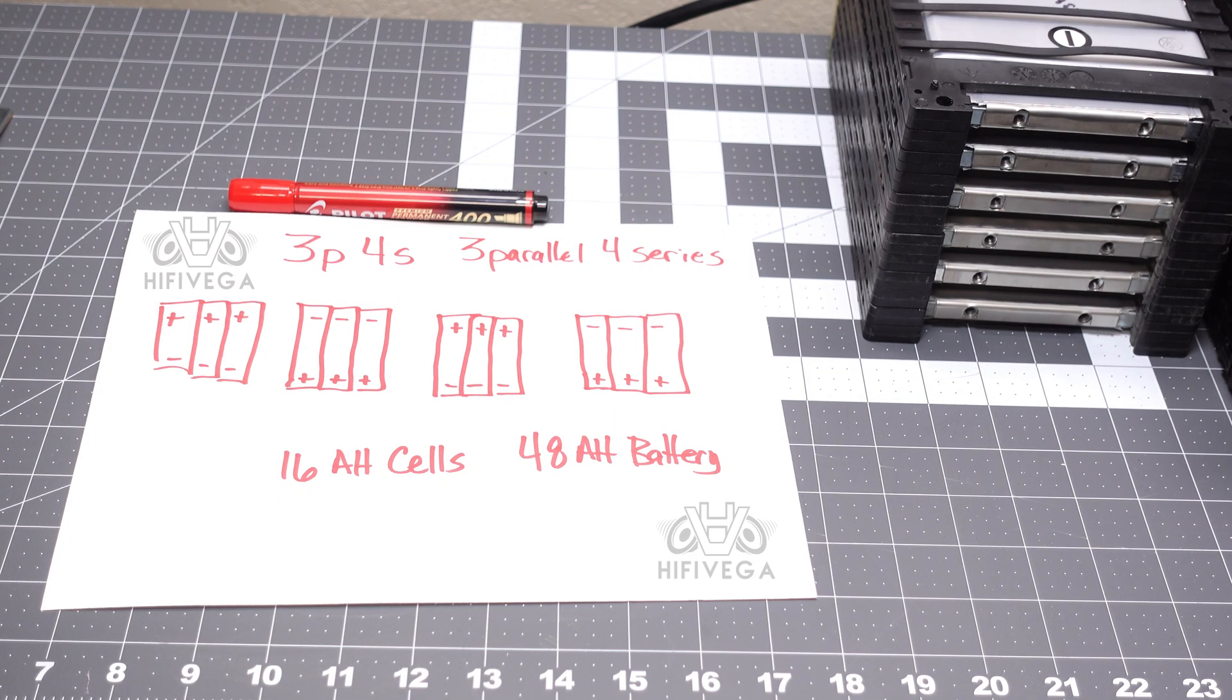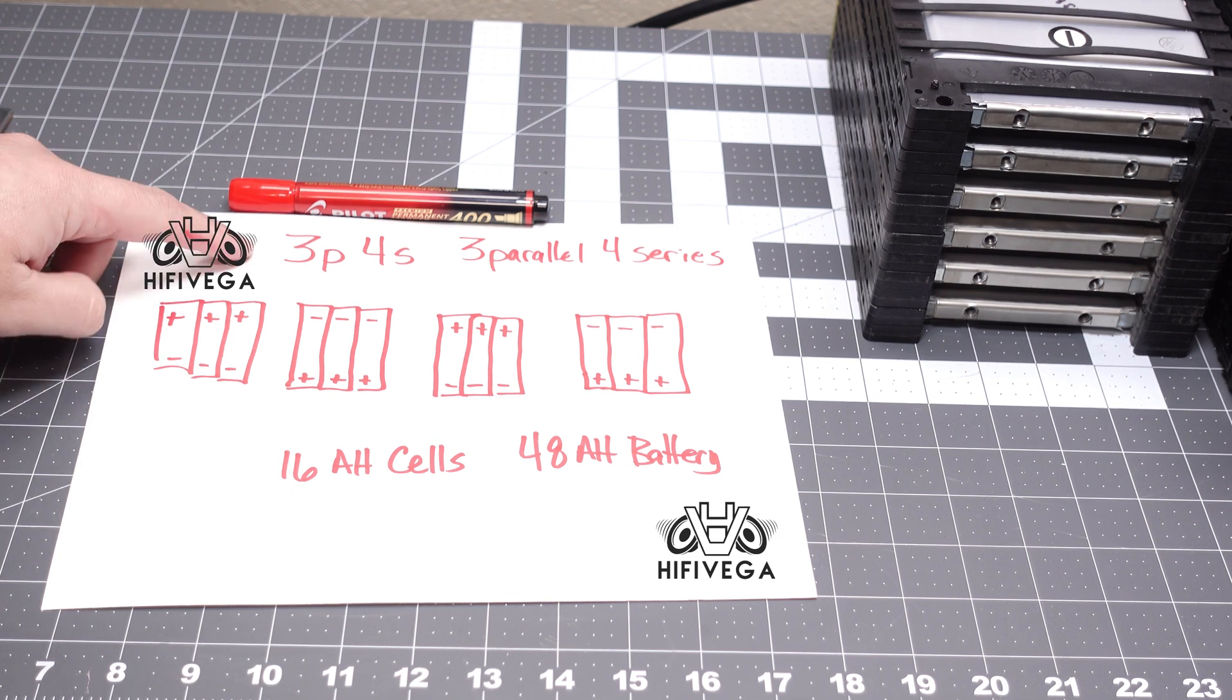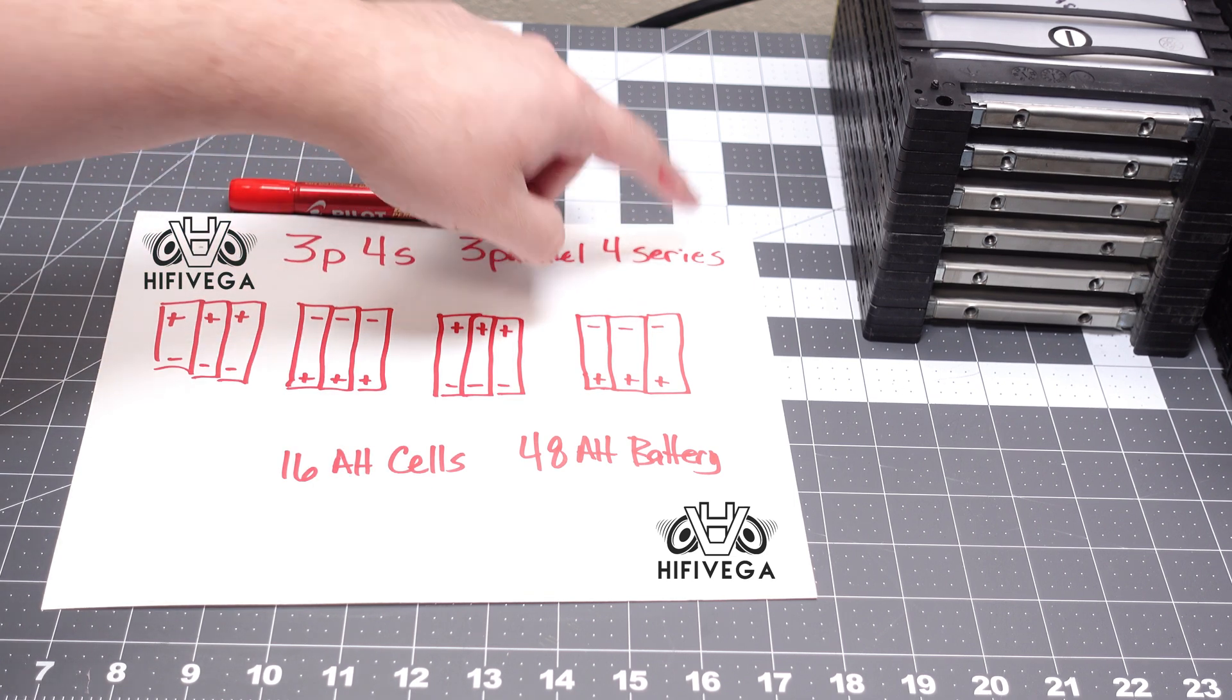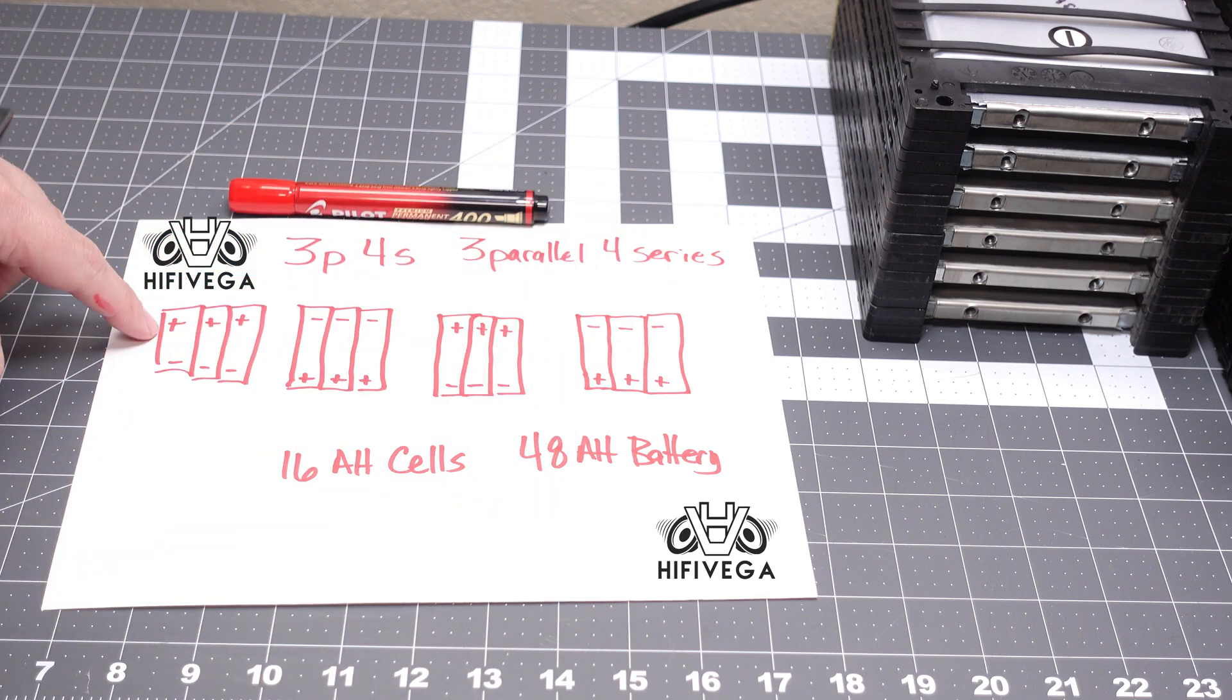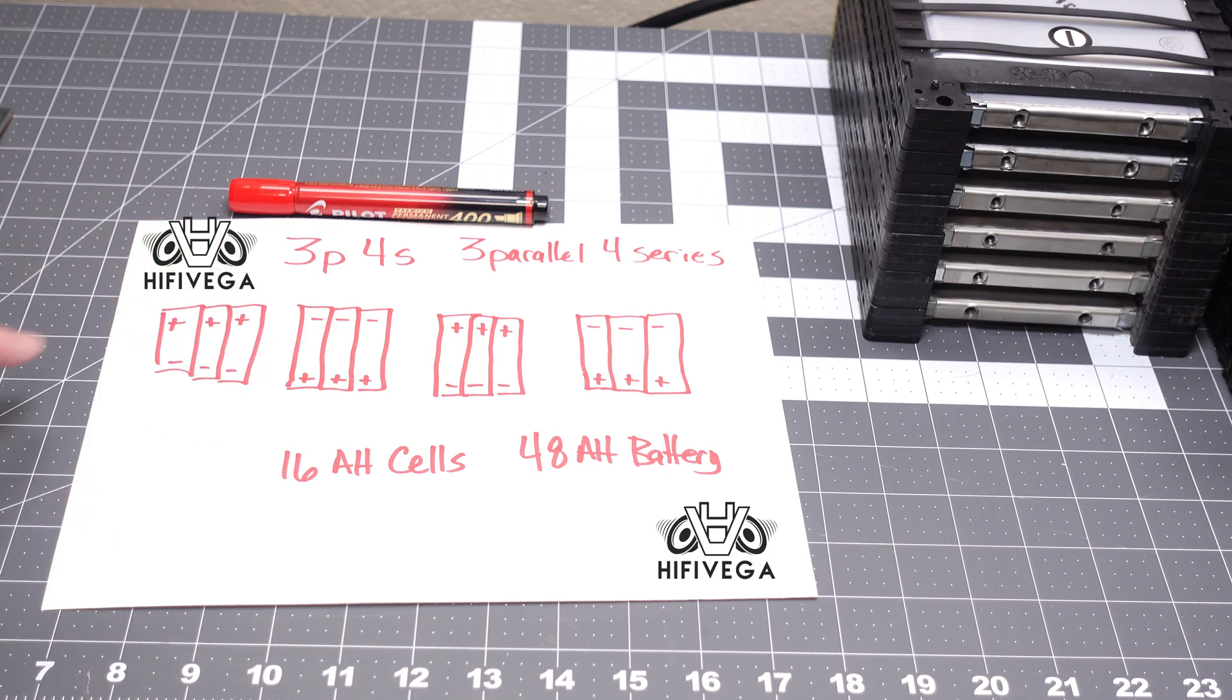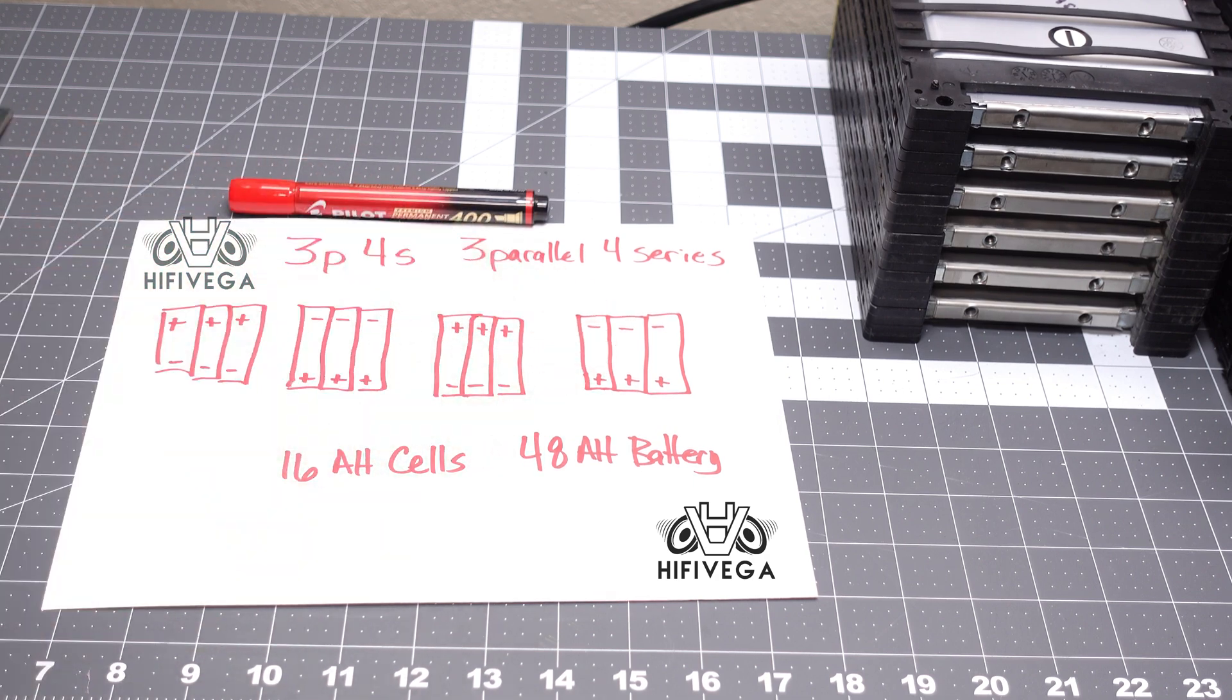All right, before we start assembling, I figured I'd explain this to you. I know a lot of people have trouble visualizing how this should go. So this setup in particular is a 3P4S setup. What does that mean? That means three parallel, four series. So the visual example here is three batteries parallel: positive, positive, positive, negative, negative, negative, lined up. Series will then jump over here to here to here. So that's where we get our four series.